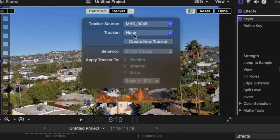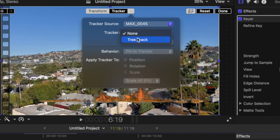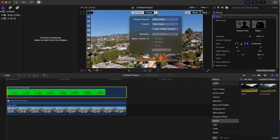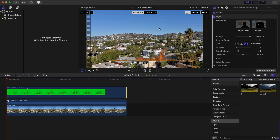We're going to go to the Tracker setting and make it track to 'tree track' — or whatever you named the subject that you tracked.